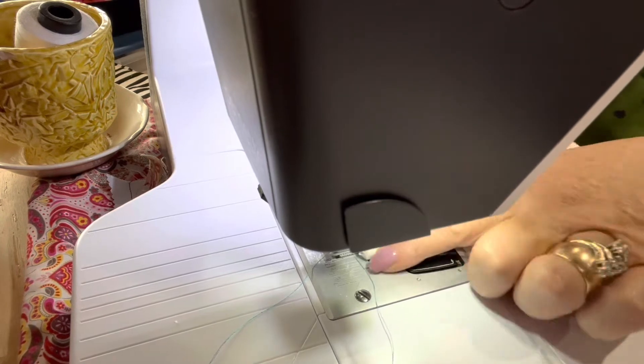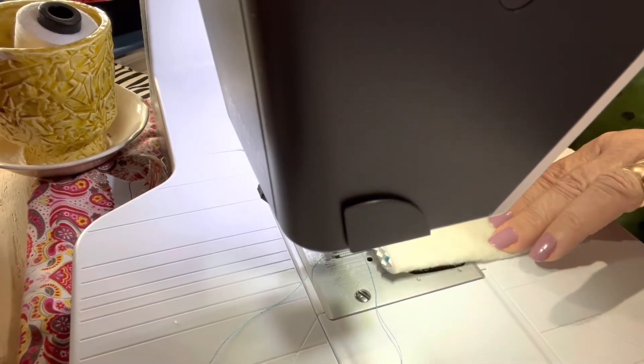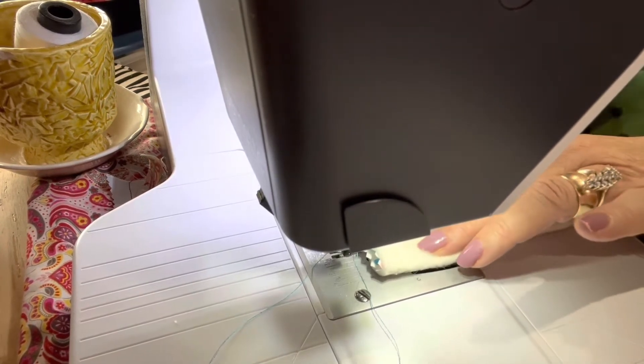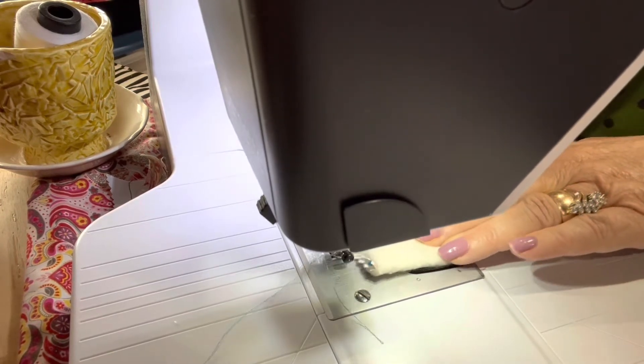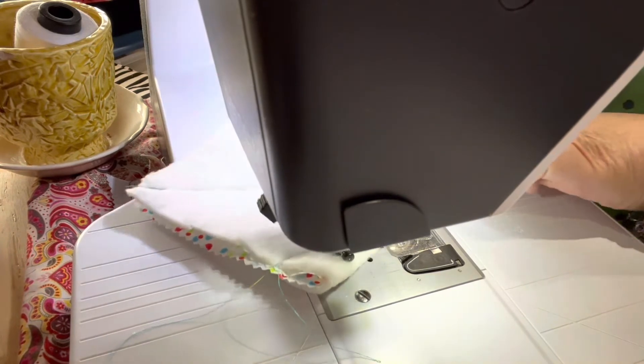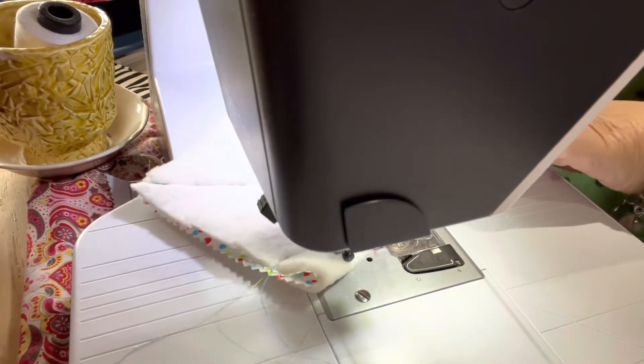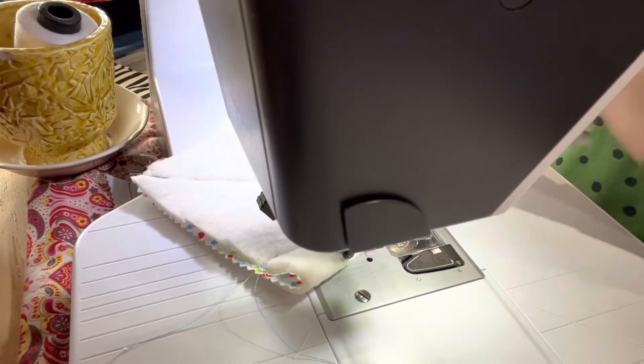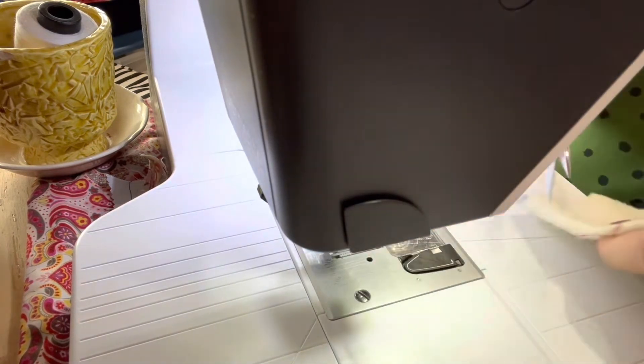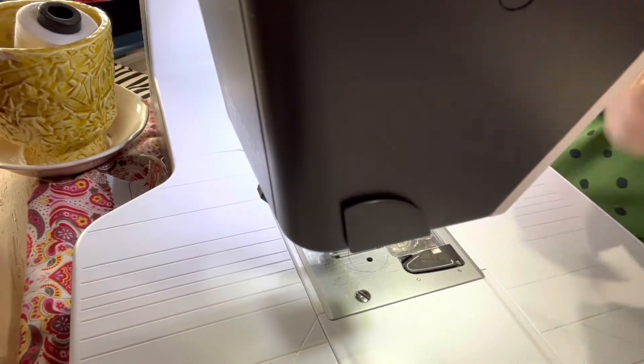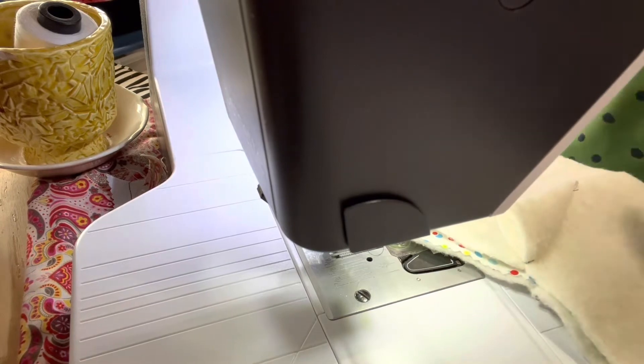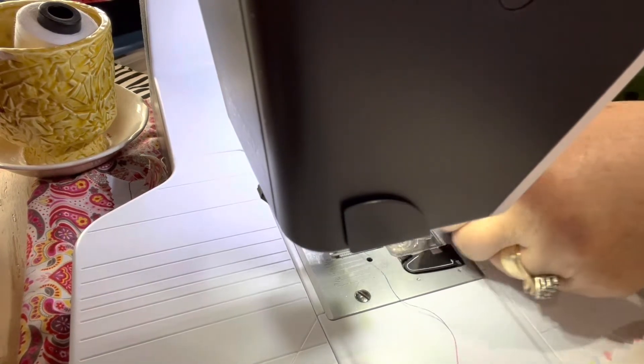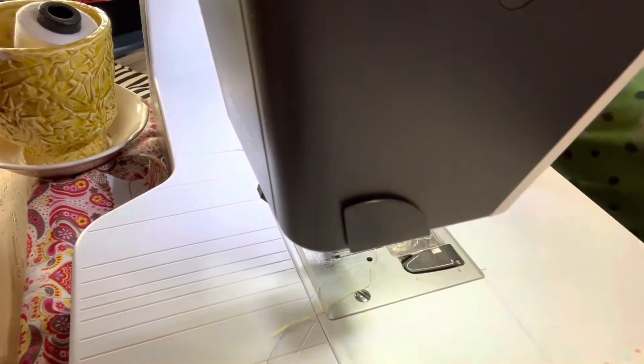We're going to fold approximately an inch over, back about two inches. Clip your threads.